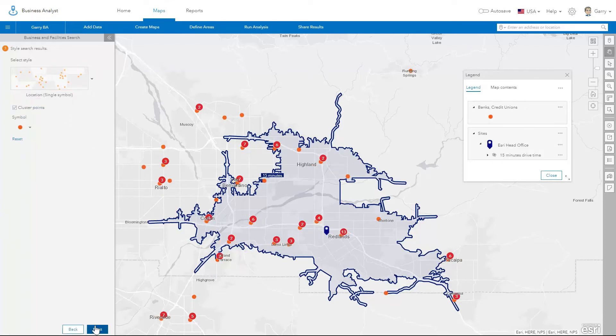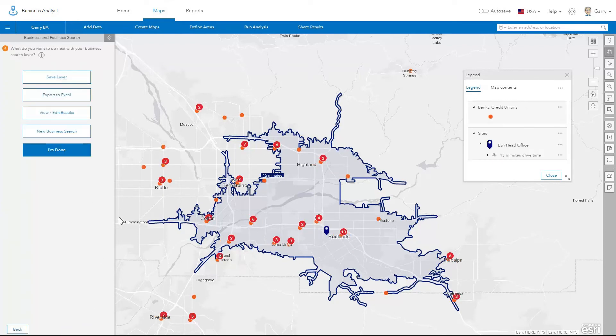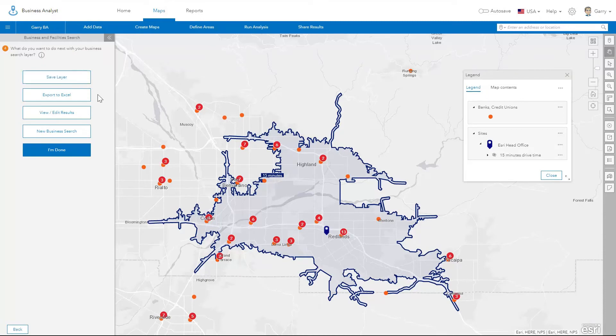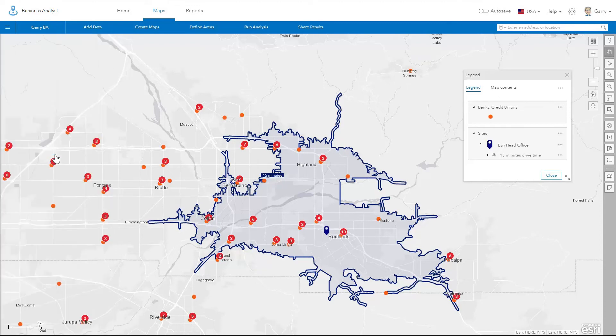At the final step, you can save this layer in your project so that it can be accessed later. You can also close this workflow and work with the layer for the rest of the session.